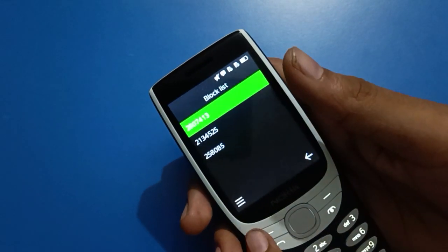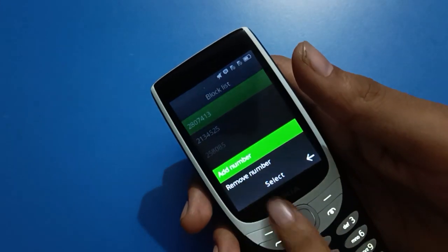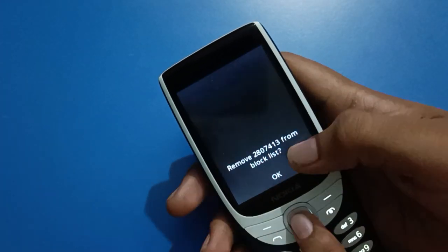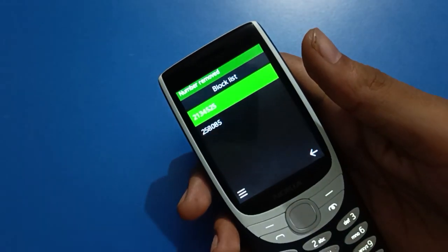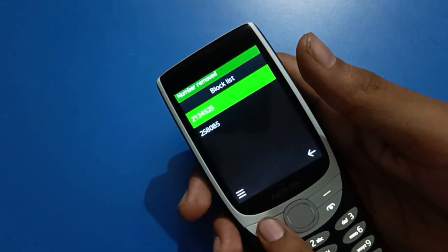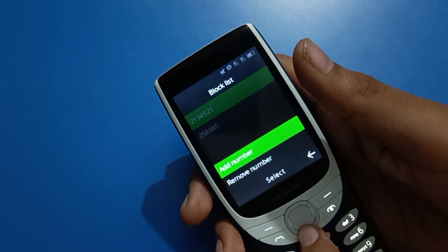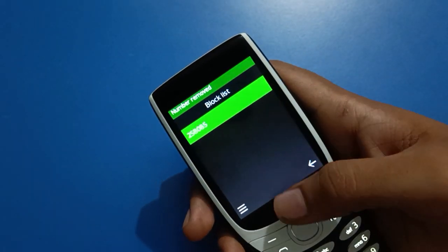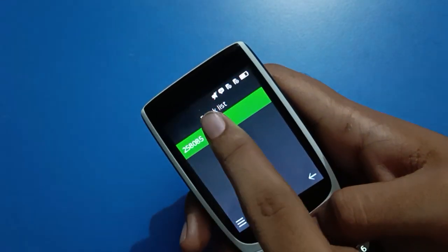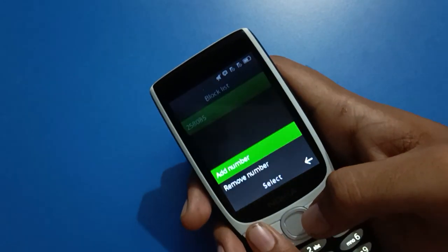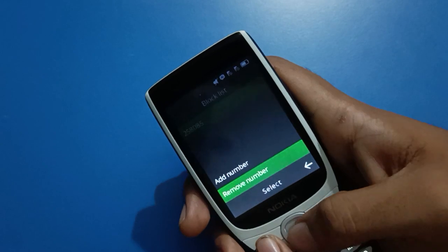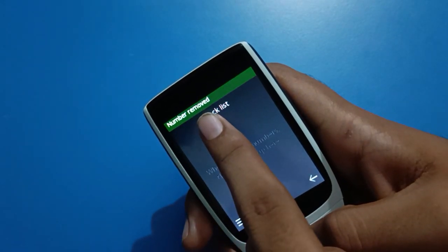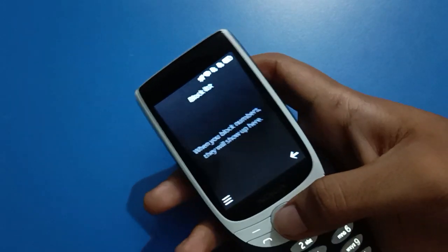Once again, if you want to remove a number from the block list, select your number and tap remove. As you can see, the number has been removed. You can also check the notification which confirms: number removed.